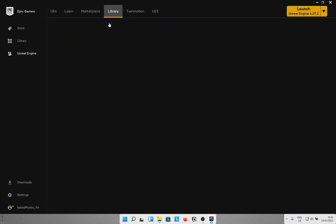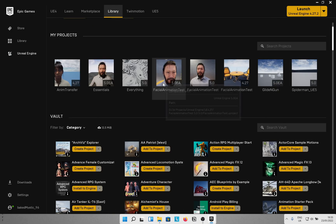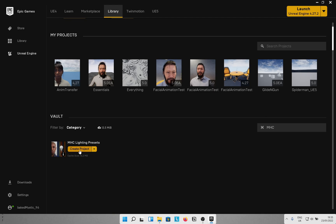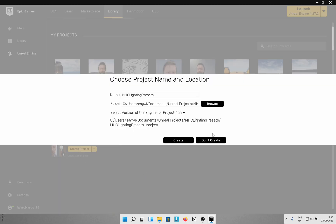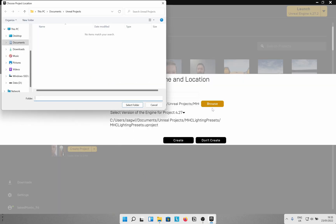Once you have that, you can head over to your library and look for it down here. Create a project — create one for Unreal Engine 4.27.